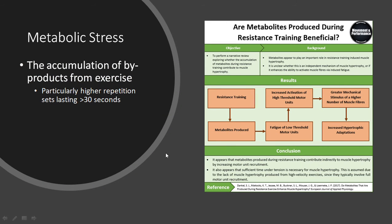Moving on, we're going to talk about metabolic stress, another proposed mechanism of muscle hypertrophy. This refers to the accumulation of byproducts from resistance training, and we get a higher accumulation from higher-repetition sets — sets lasting greater than 30 seconds, so roughly 10 to 20 reps — which is where we start accumulating these byproducts.